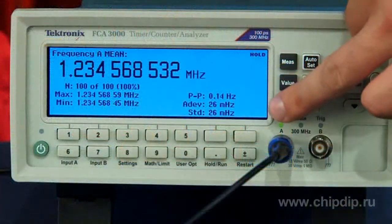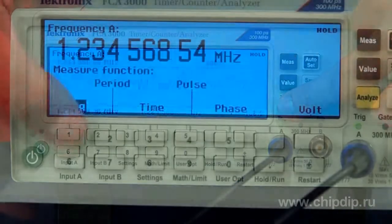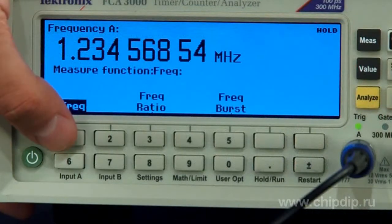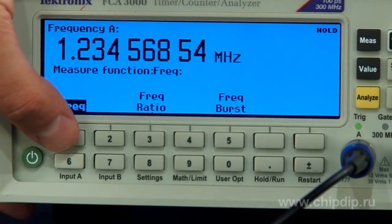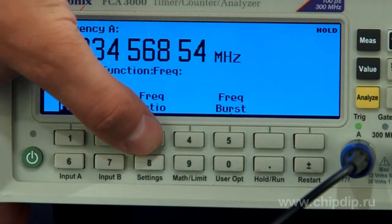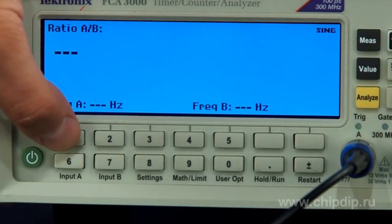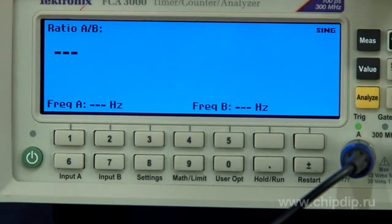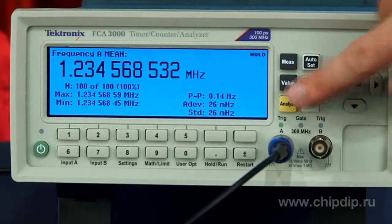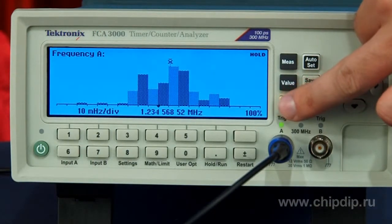Dedicated front panel buttons that correspond to the main menu can help quickly access frequently used functions and parameters. This significantly reduces instrument configuration time. For example, the one-button Analyze function allows switching between modes of statistics.